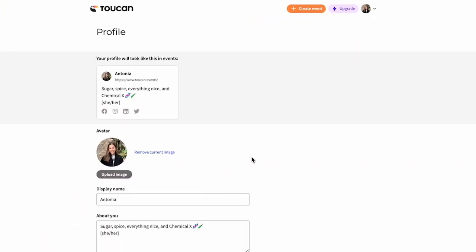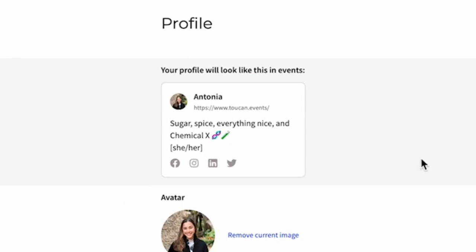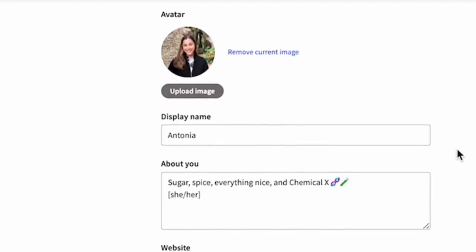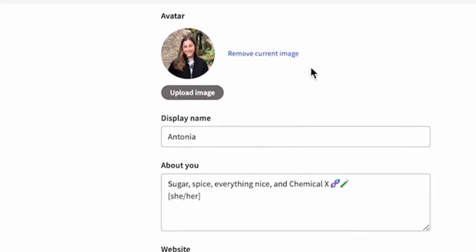Right there, you can see how your profile will look in an event. You have the option to change your profile picture, your display name, and add a little bio about yourself.